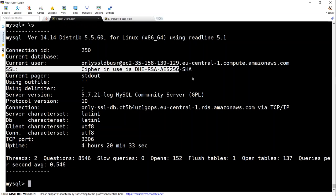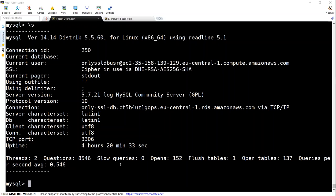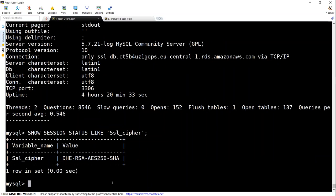There's another way to check that. Let us do that as well. So let us paste the command that says show session status. And you can see once again, my SSL cipher is this.